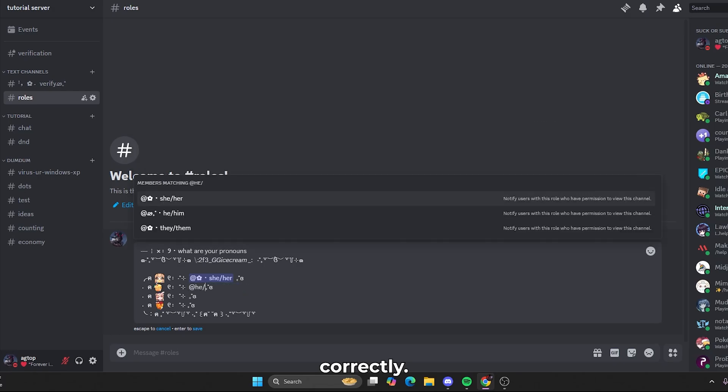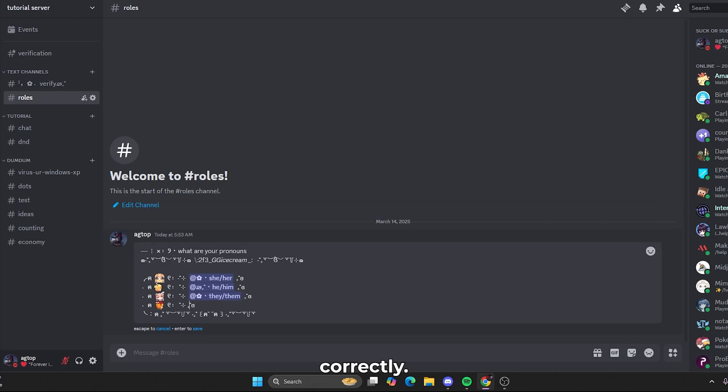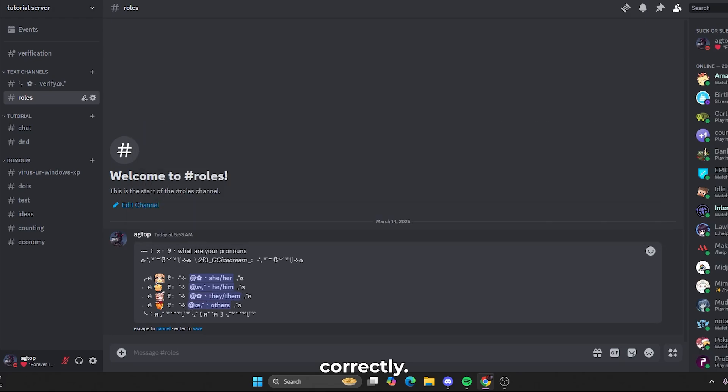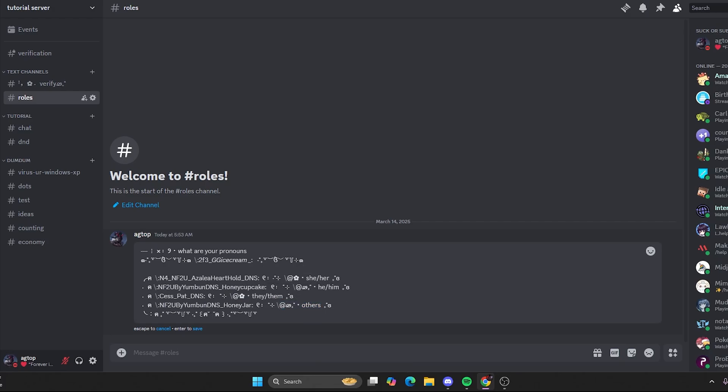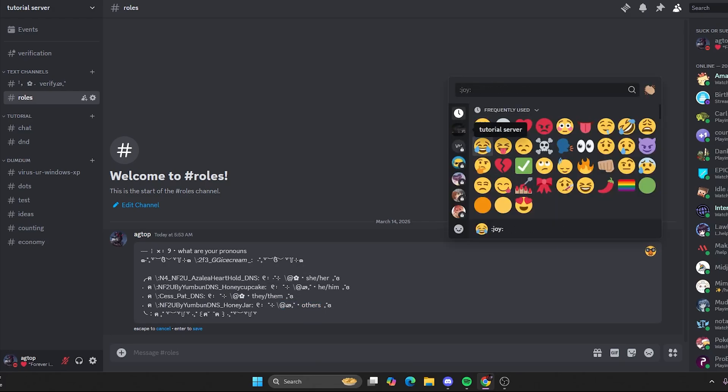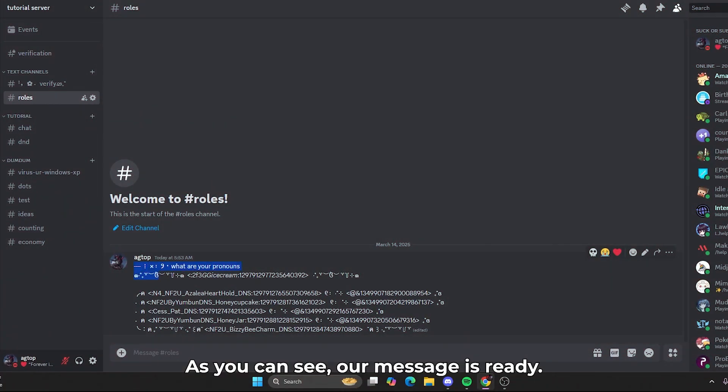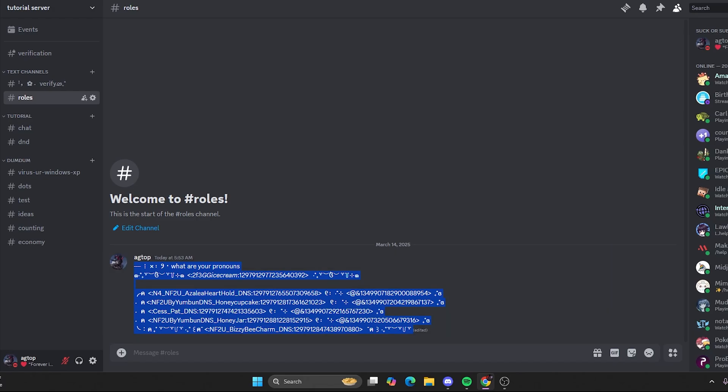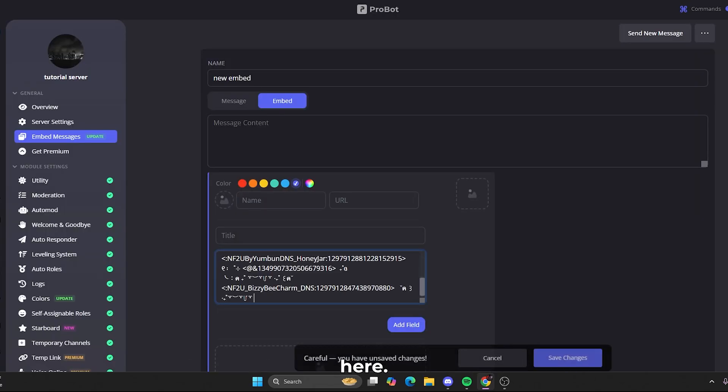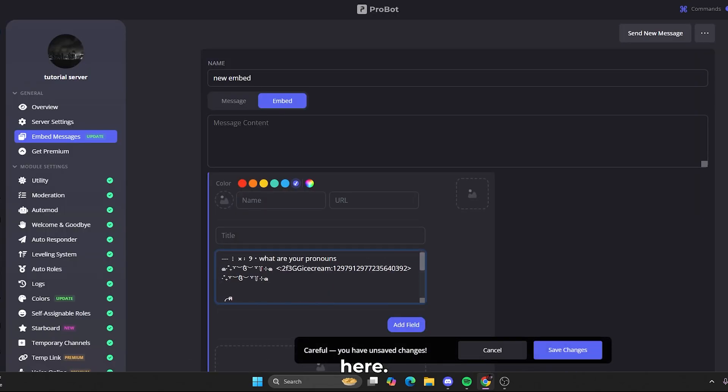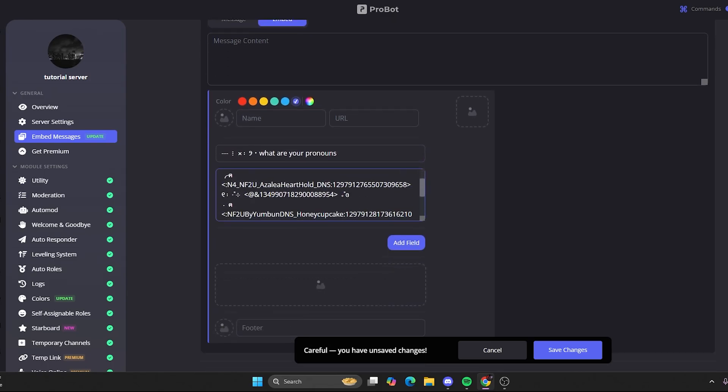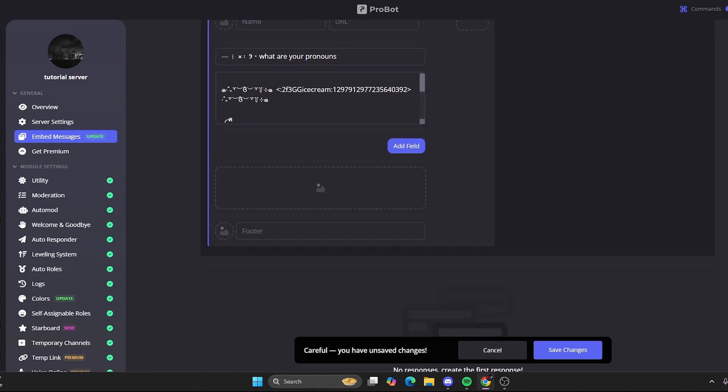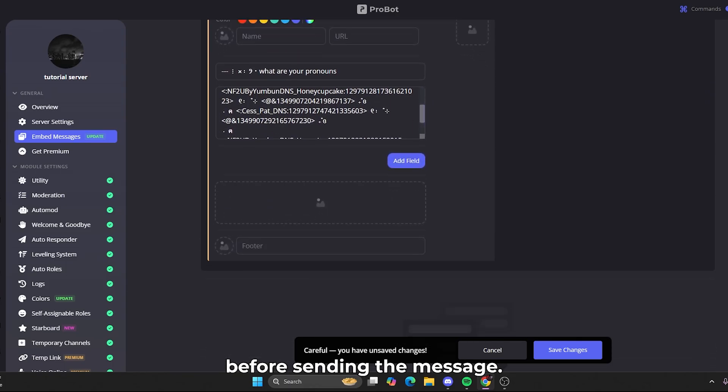Make sure you also change the description. As you can see, our message is ready. Now, go back to the ProBot site and add it here. You can also customize the embed color before sending the message.